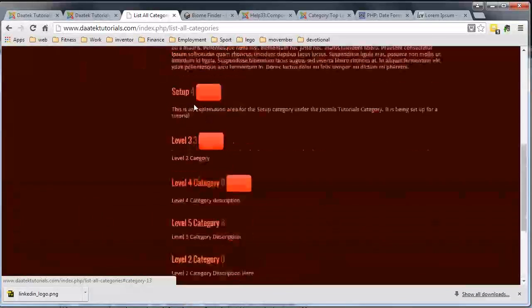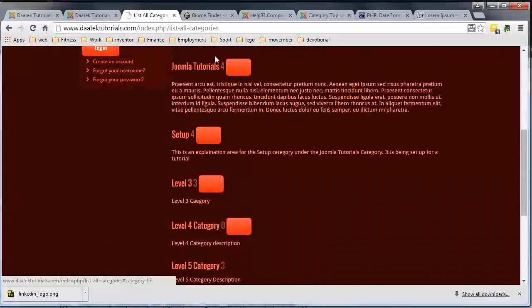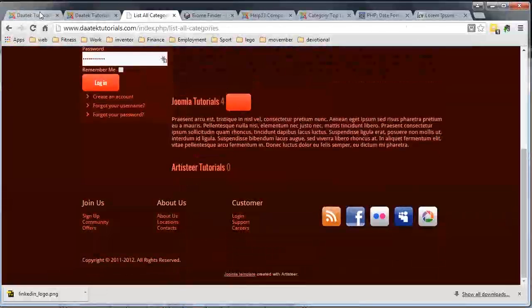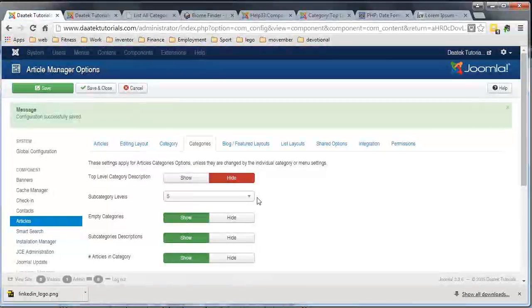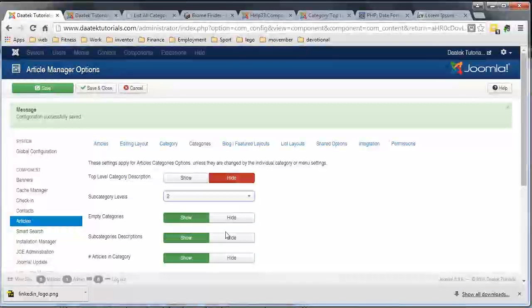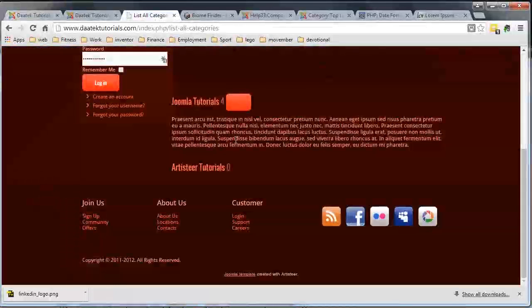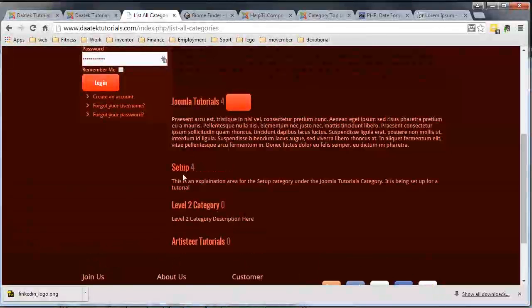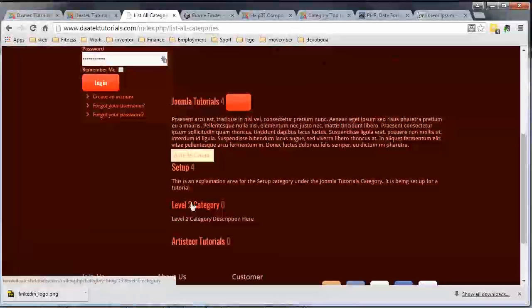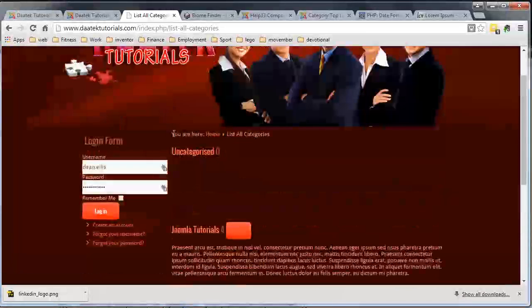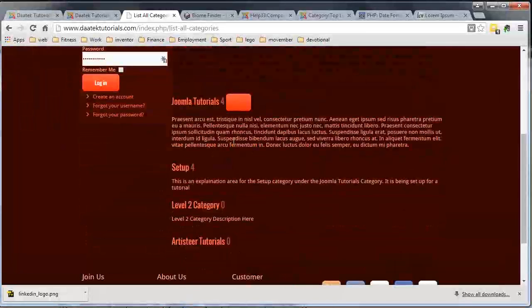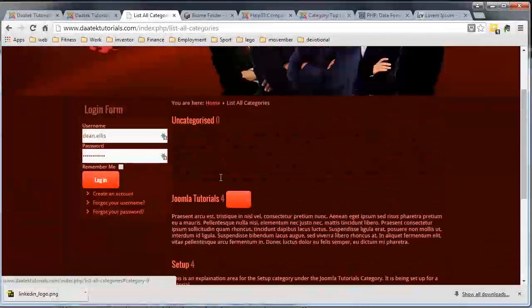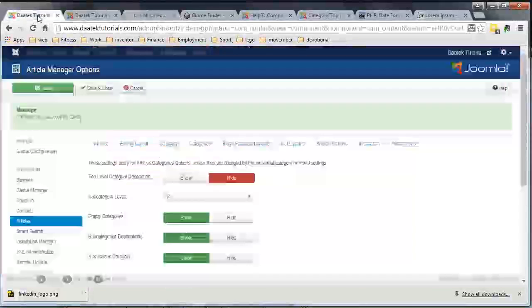Now if we wanted that to go to say only level two, when we click on the button you see it only goes down to the next level down. You can't expand it any further, so that restricts how far down you can drill into your categories.